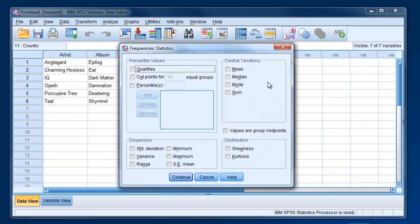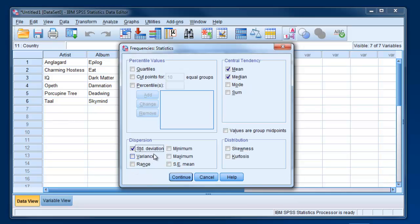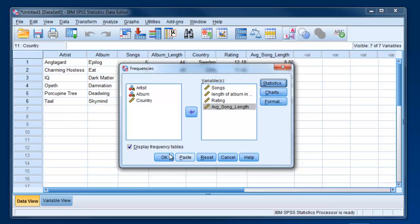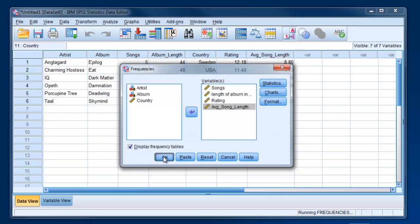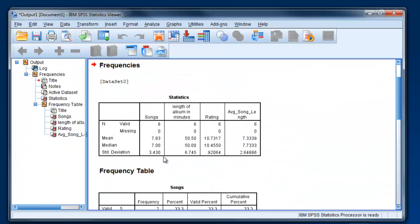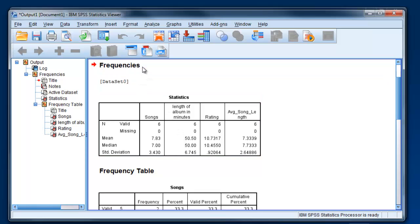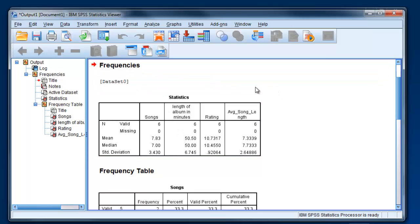Click on Statistics, and then just choose whatever statistics you're interested in. Mean, median, standard deviation, continue, and then OK. And then we're going to see once again the output viewer.